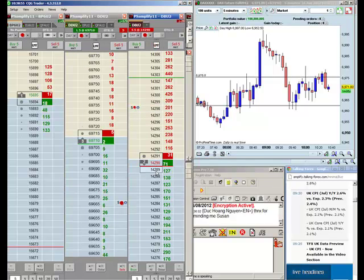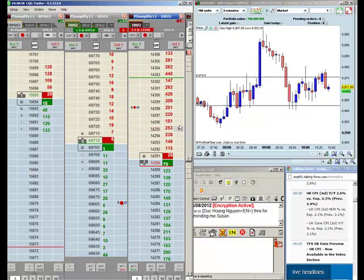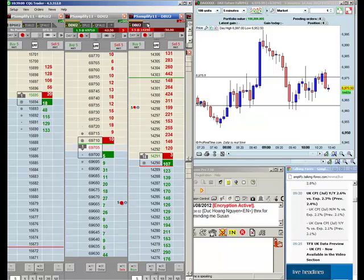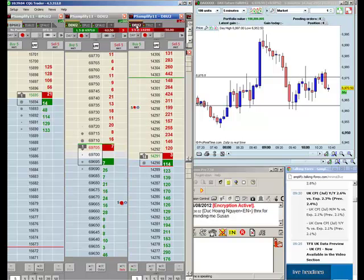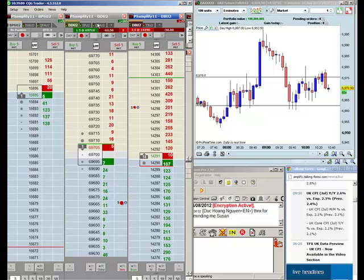So here this student has just gone short bunds at 142.90. Places a stop above the ladder. Obviously they're short, so the stop needs to be above the ladder. So that's the bund. You can also have 10 year US government debt. You can also have Italian government debt. You can have different durations of government debt. So really anything, anything that you guys want them to trade, they can do so.